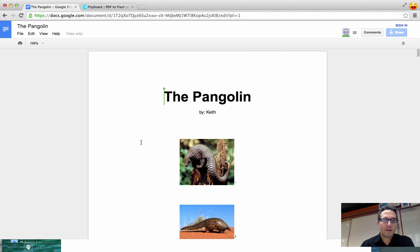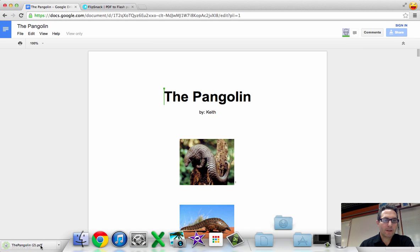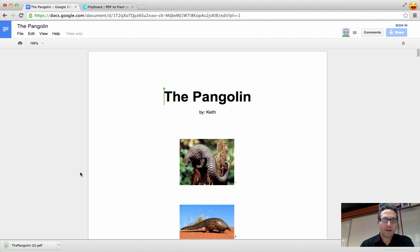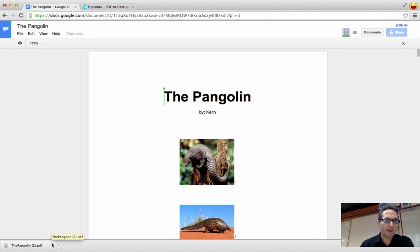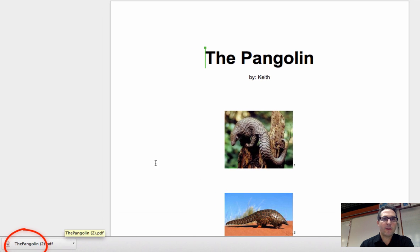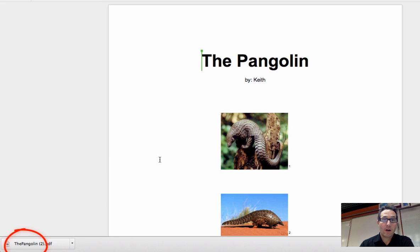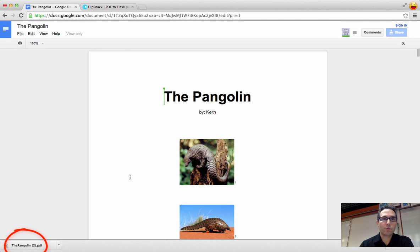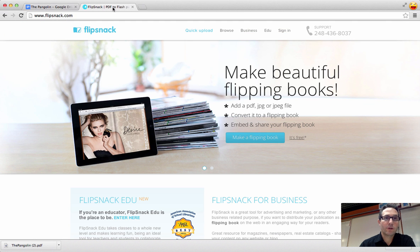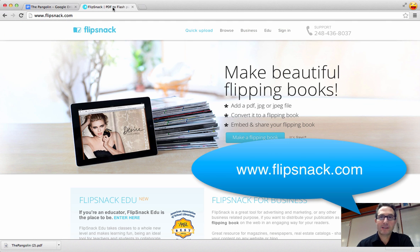And when you do that, it places your PDF right down in the downloads, and you'll also notice it's down here at the bottom of the page. I'm done in Google Docs, and now I'm going to switch over to FlipSnack.